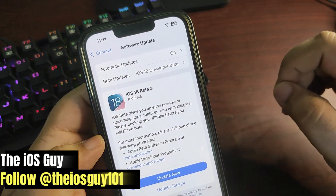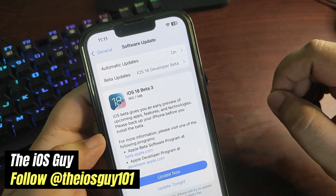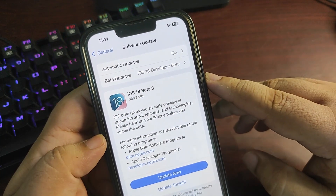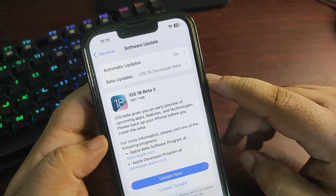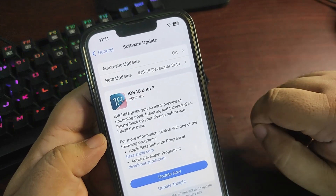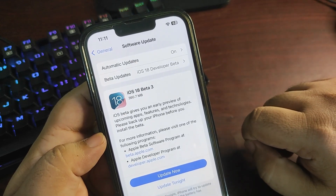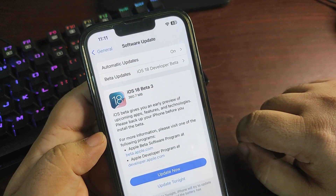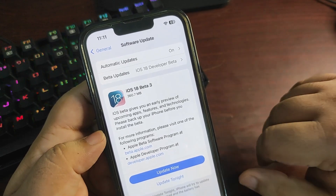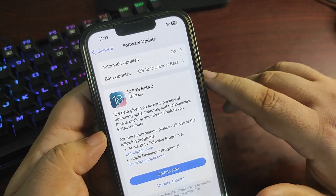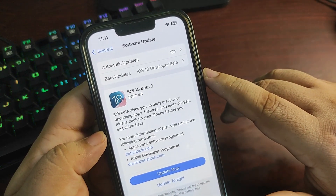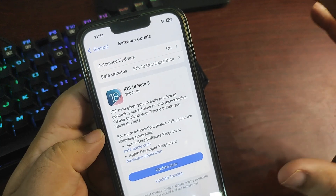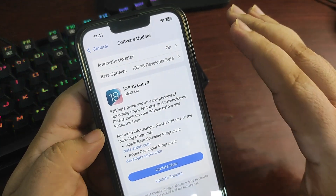Hey guys, welcome back to the channel. Apple released the iOS 18 beta 3 instead of beta 4, and there is no public update yet. In this video, I'm going to talk about why beta 3 was re-released again.